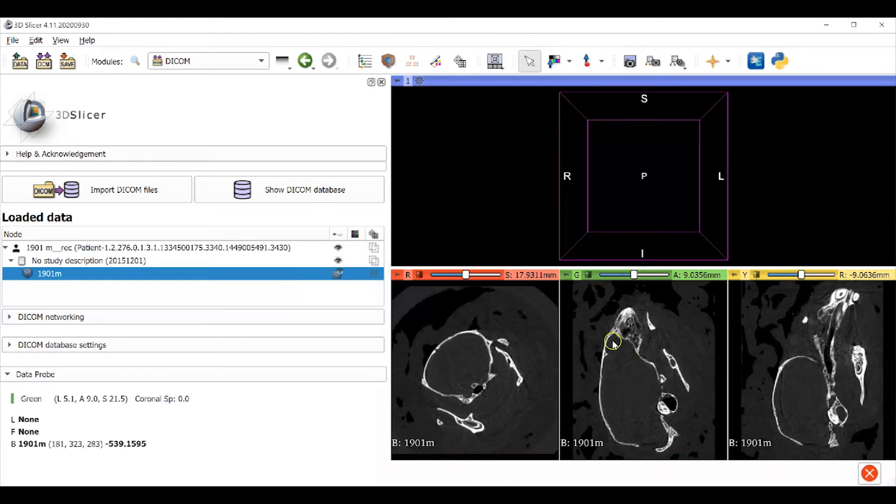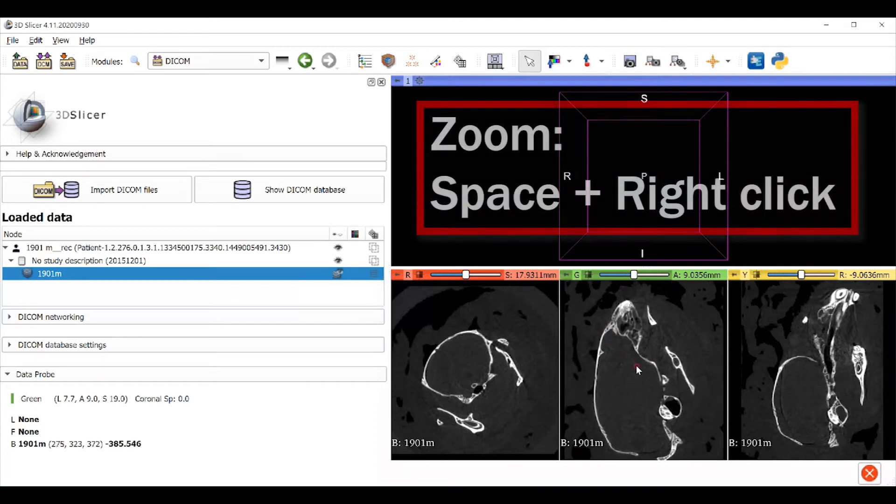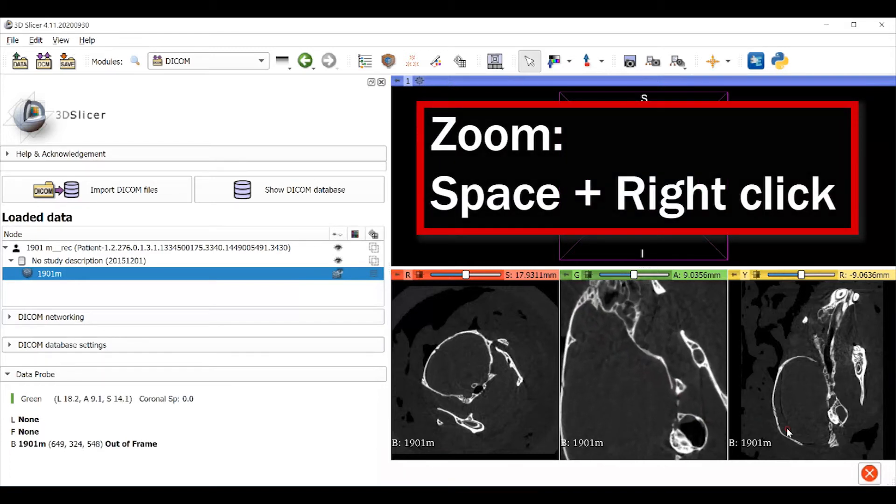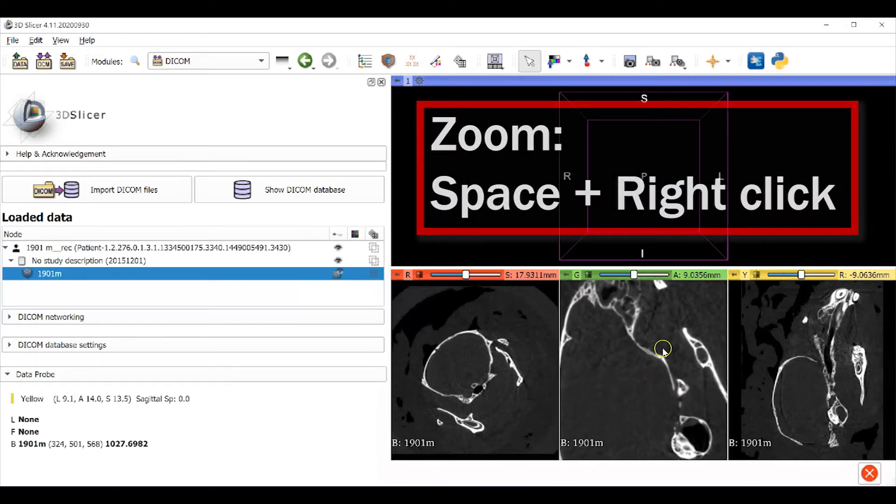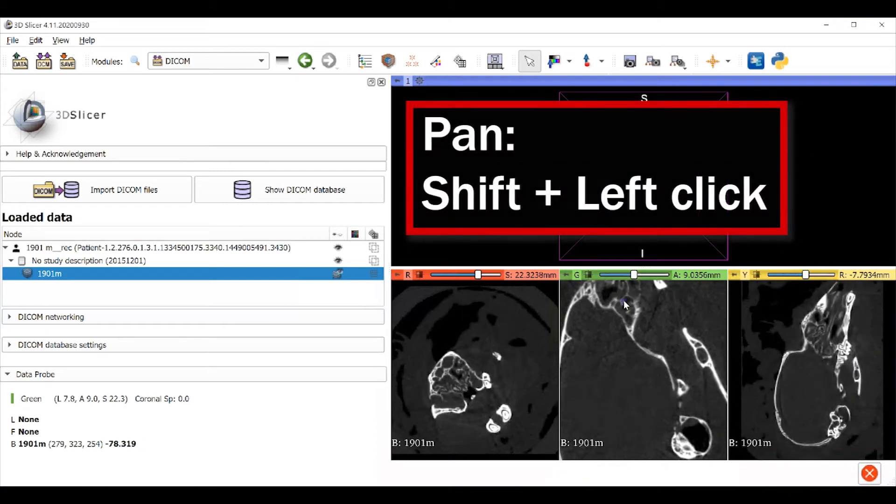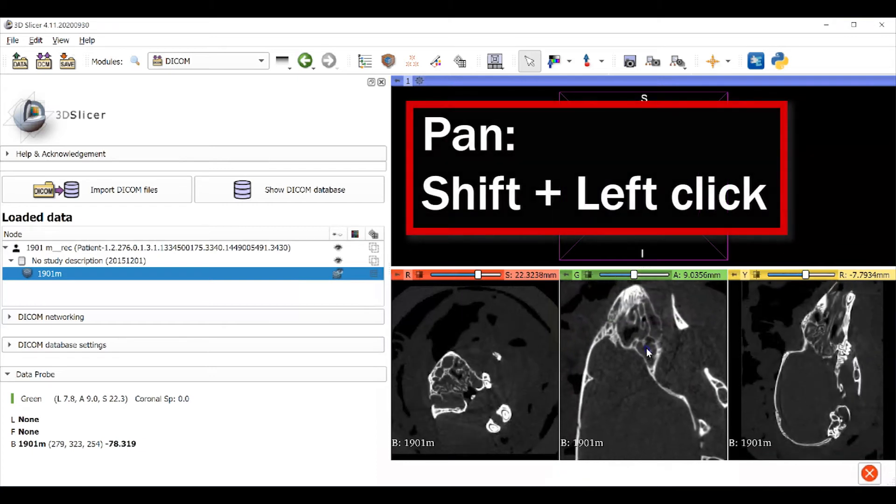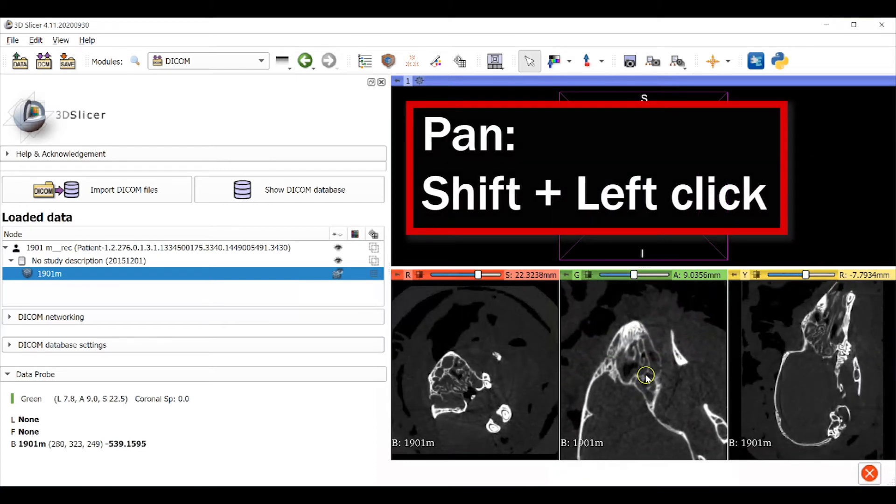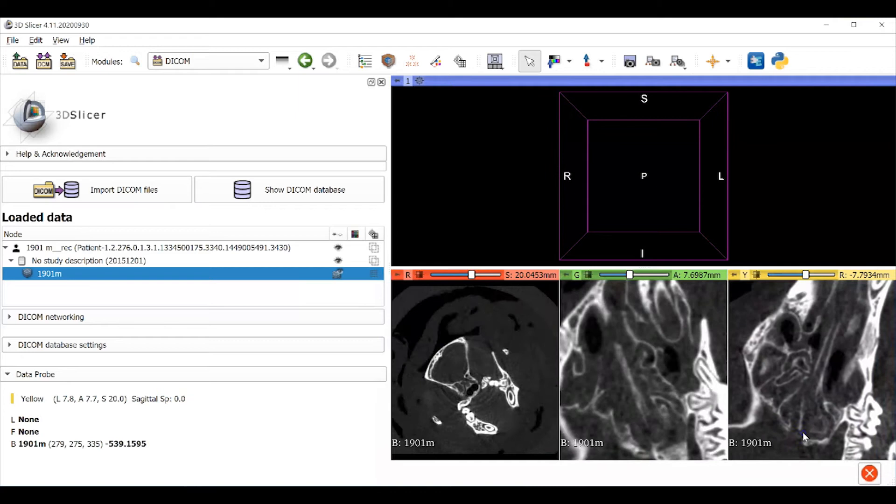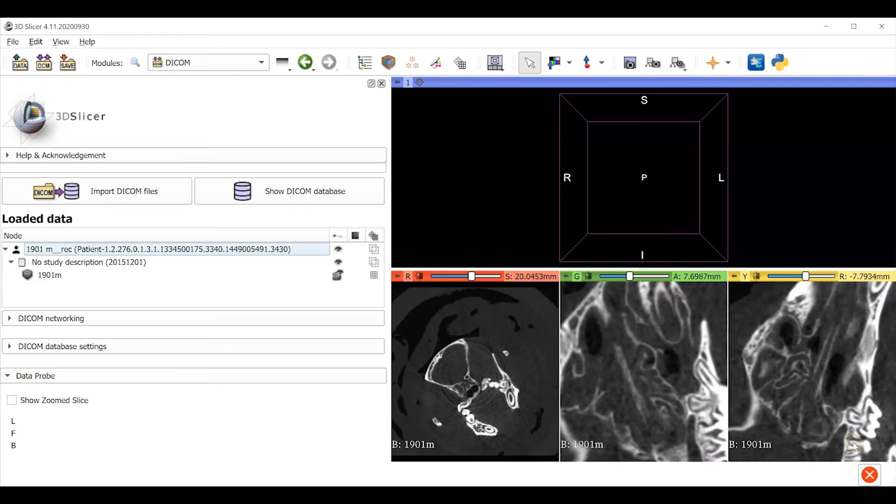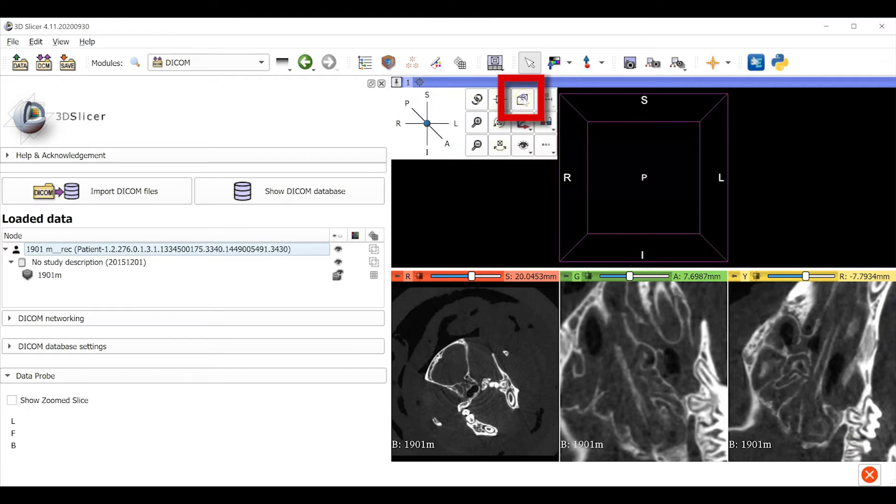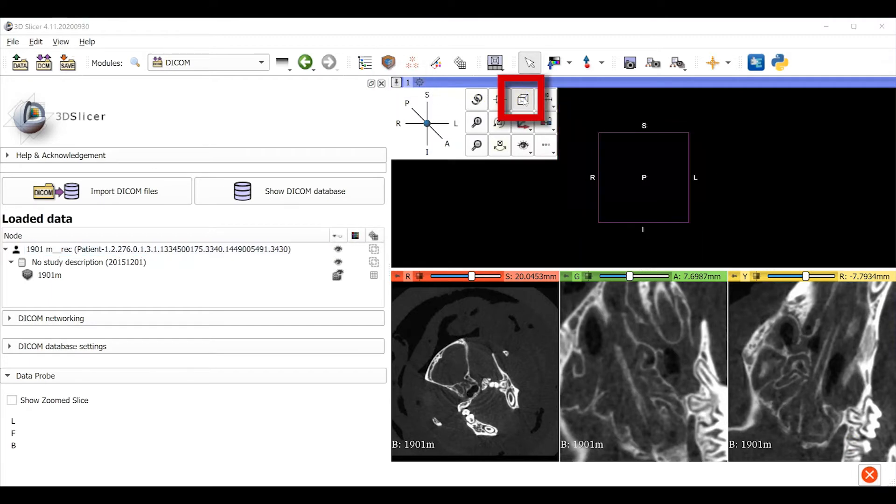You can also control the view in each one of the images. The space bar right-click and drag lets you zoom in and out. Shift-left-click and drag lets you pan the image or move it around in the window. I always prefer to use the viewer control menu behind the push pin icon to switch the 3D viewer from perspective view to orthogonal view.